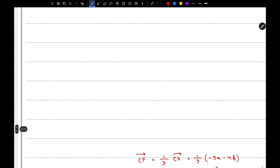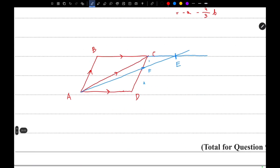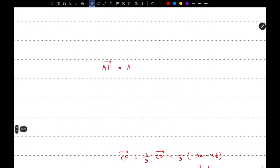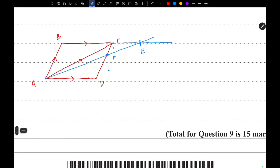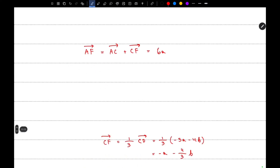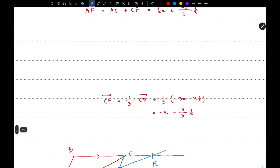Now we can find the vector AF. We write AF as AC plus CF, which gives us 6A plus twenty-three over 3 B. So that is the vector AF.